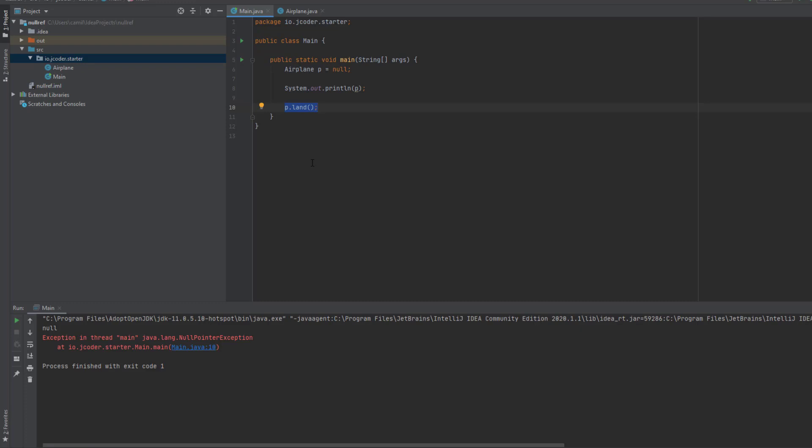This is what is called a null pointer exception in Java, and it is caused because we try to invoke a method or access a member from a variable, in our case P, that is not pointing to an actual object.